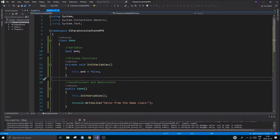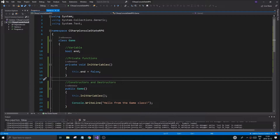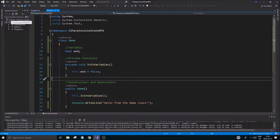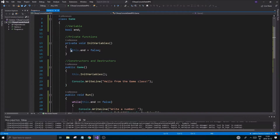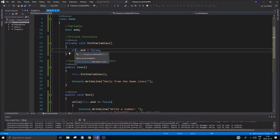We're going to keep working on the C# console state RPG. I want to get the state functionality going — I want to make sure we can create some states, and for that we need a base class called State. Let's quickly recap what we did in the last video. I did change the tab size on mine.